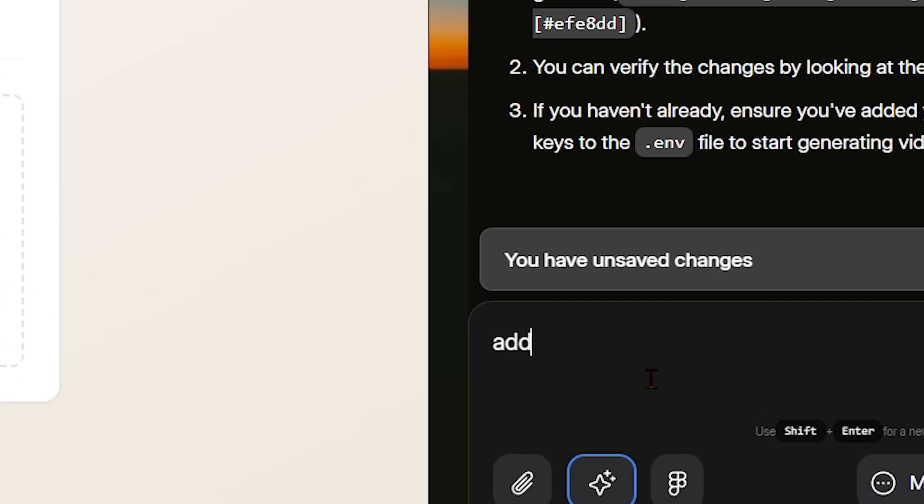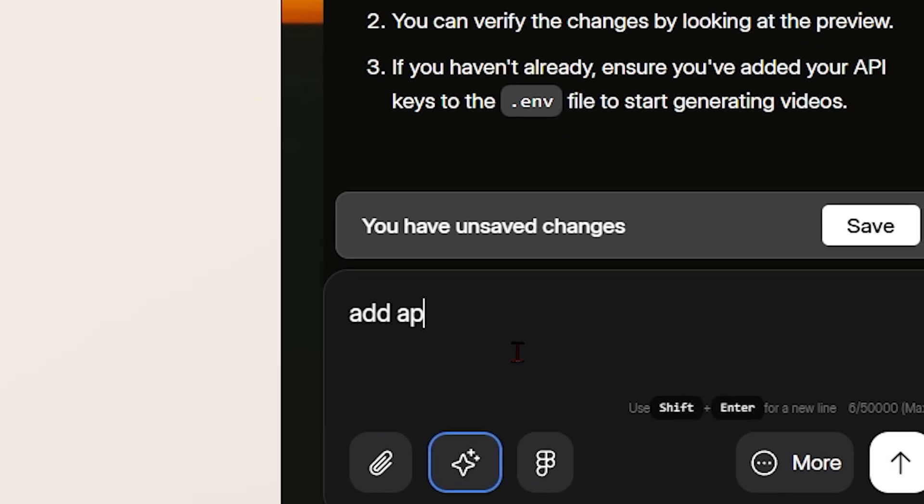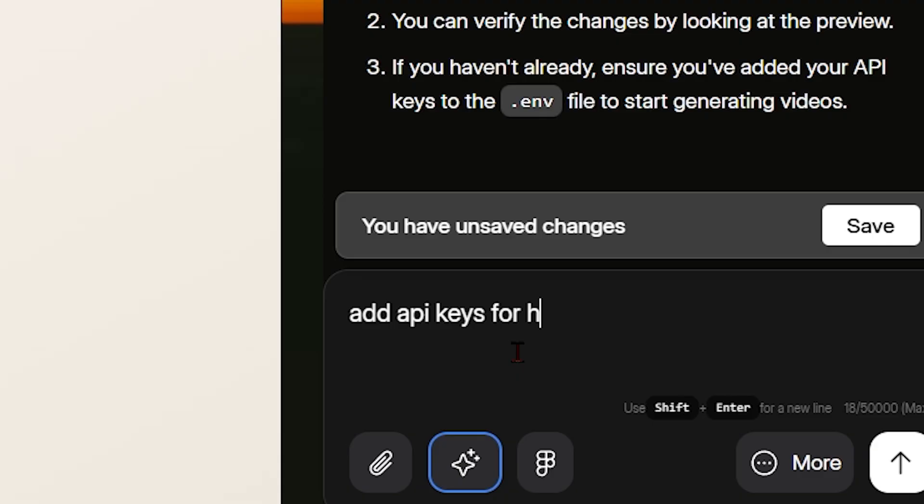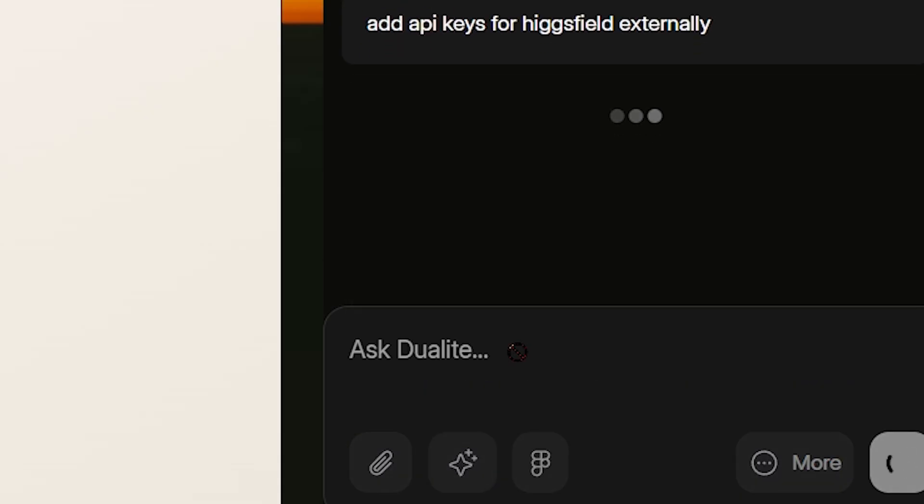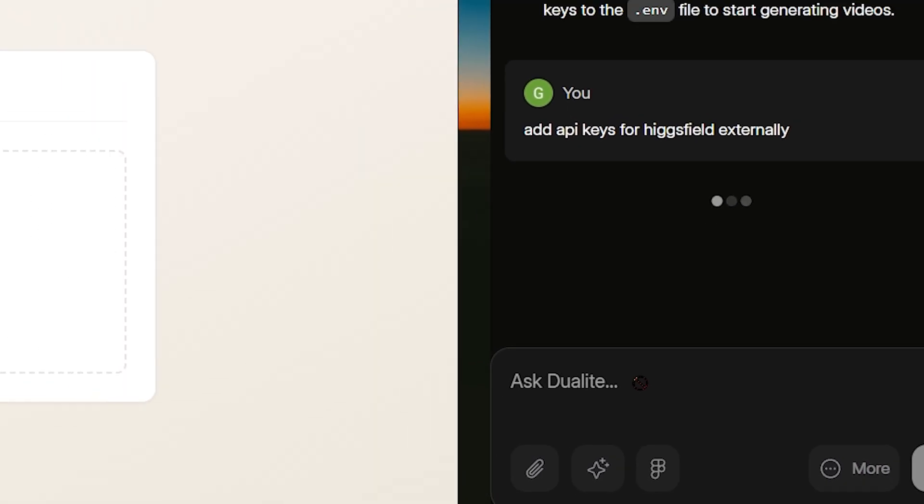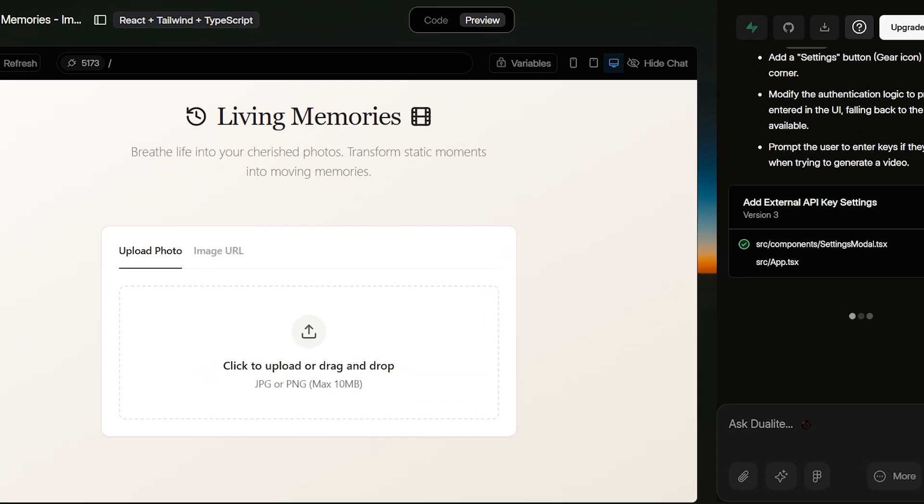We can edit the app however we want—design, logic, or features—right inside Dualite. To connect our image to video generation, we add the Higgs Field API key externally, and Dualite intelligently creates a setting section inside the app.